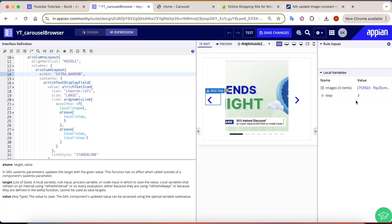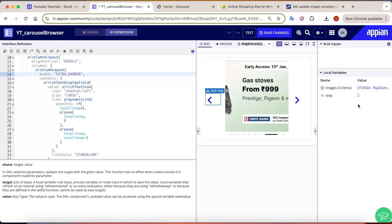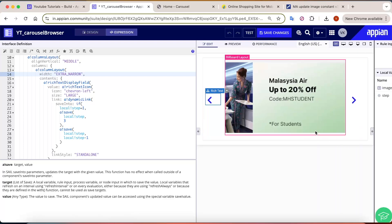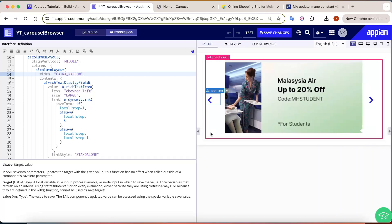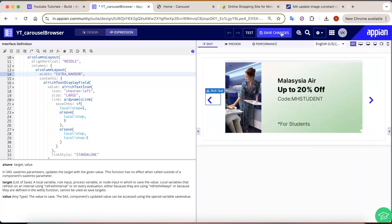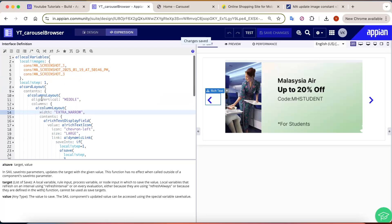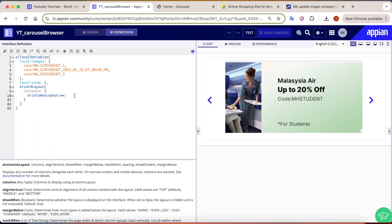Otherwise we just subtract 1 from the step. Clicking the left arrow makes it go to 3, then 2, then 1, and so on. The value keeps changing in reverse. Save your changes and let's also style the card layout.